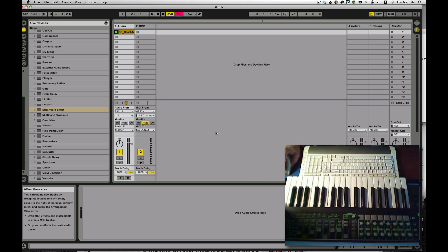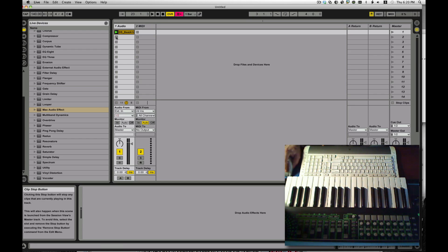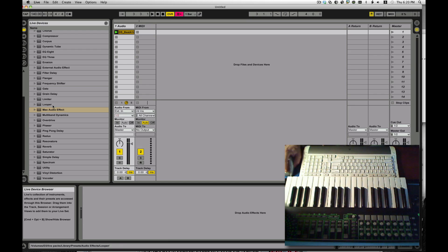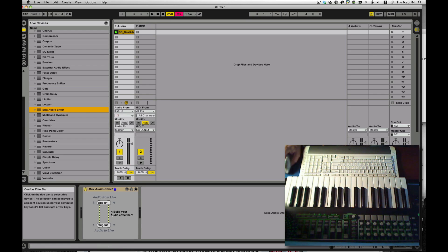Hey, I'm going to show you how to create a real simple delay line using Max4Live. I have a nice beat in there right now. We'll grab a Max audio effect and throw it on that track.